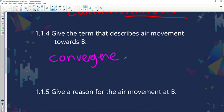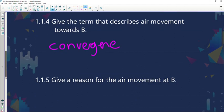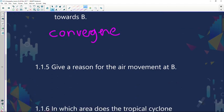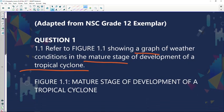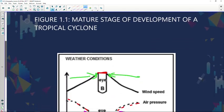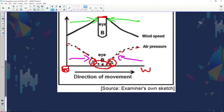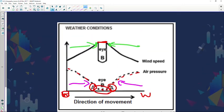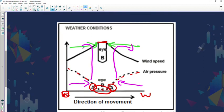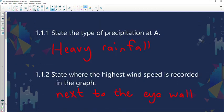Question 1.1.5 asks for a reason for the air movement at B. The air rises at B, and there is divergence in the upper atmosphere. As shown in the diagram, there is upper air divergence, which is the reason air rises and we have clear blue skies in that area. The correct answer is upper air divergence.